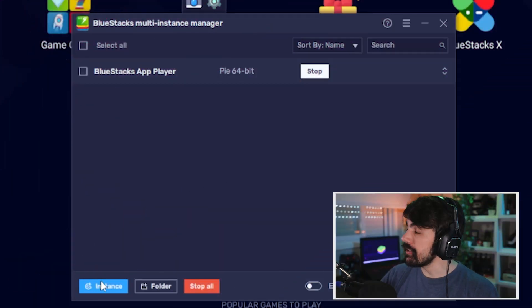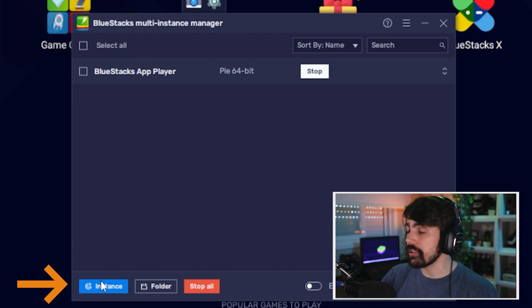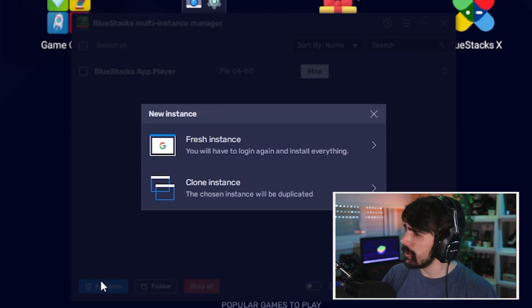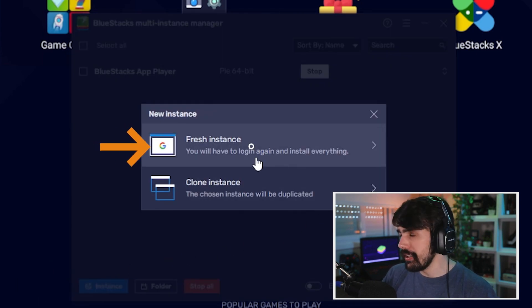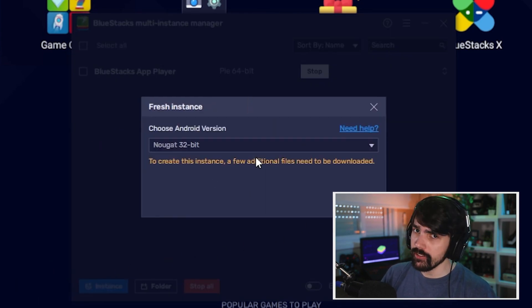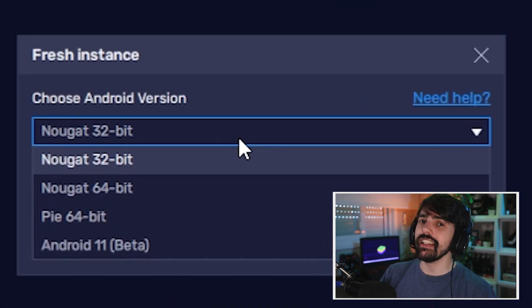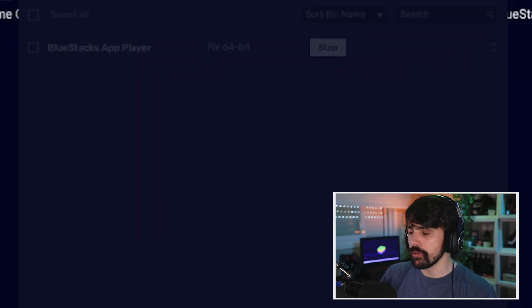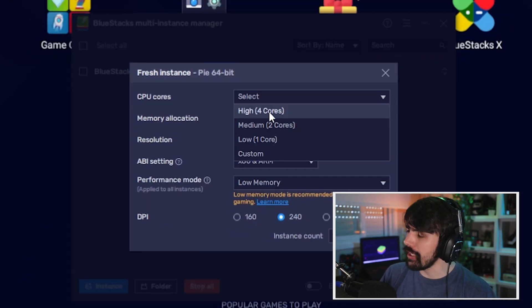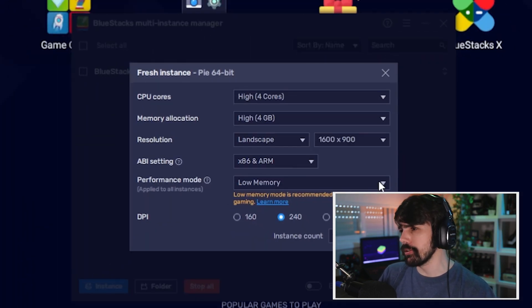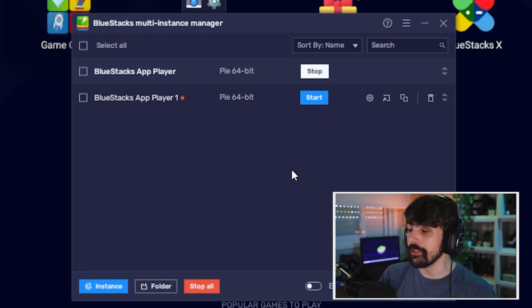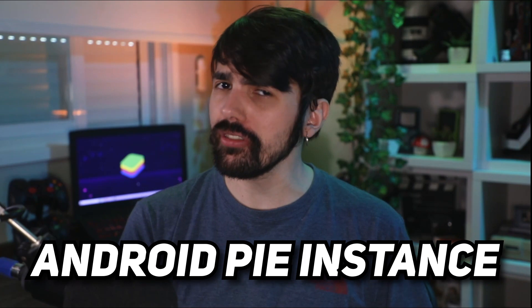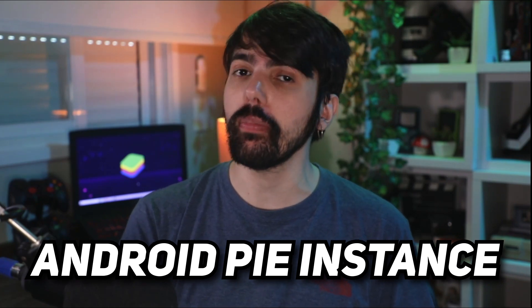On the Instance panel, you must click on the Create New Instance button on the lower left. Now click on Fresh Instance and then select Pie 64-bit. You can set up your RAM and CPU configurations and then hit Create to finish the process. With Hyper-V enabled, you shouldn't get any problem as long as you're using Bluestacks Android Pie instance.